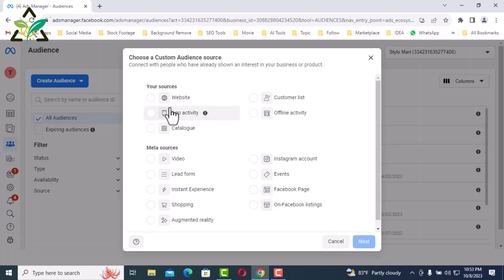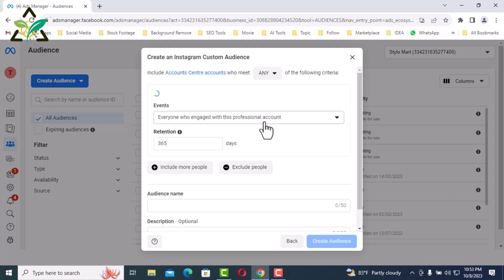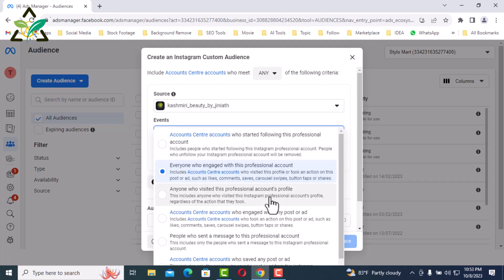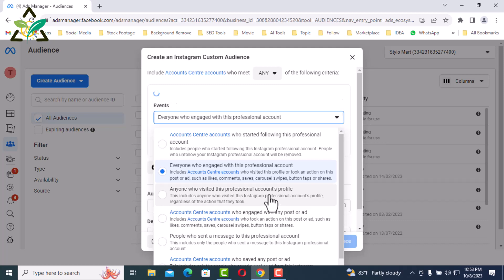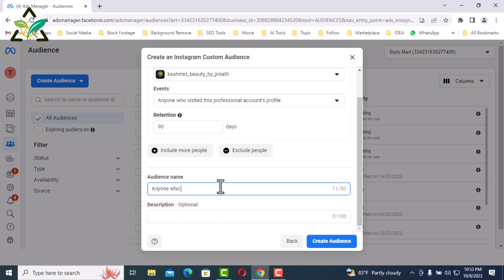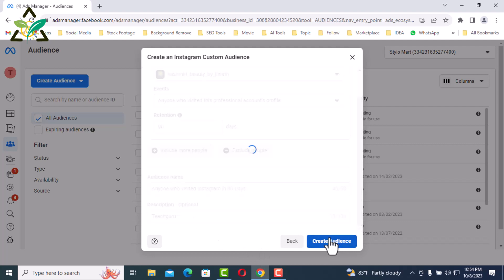Create a new audience. Now I will select Instagram Account. Select Anyone who visited this professional account's profile by clicking the drop down, and set retention to 90 days. Name the audience 'Anyone Who Visited Instagram in 90 Days', description 'TeachGuru'. Click Create Audience and Done.